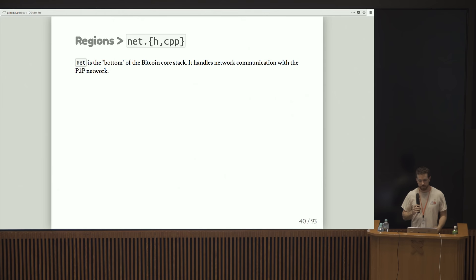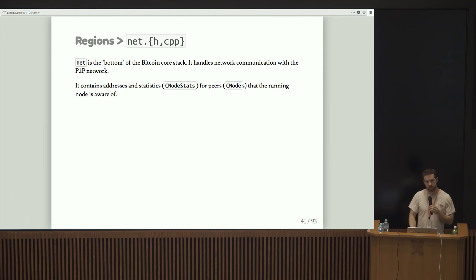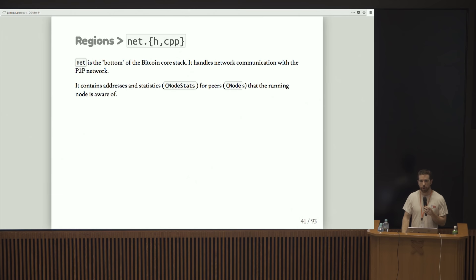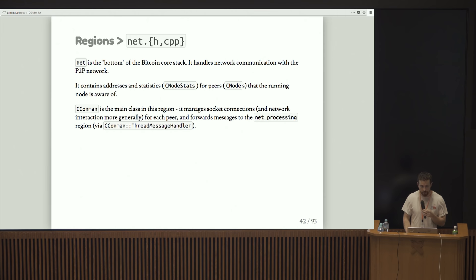Let's talk about net. Net's basically the bottom of the Bitcoin core stack. It's where all the socket-based network communication happens. It contains addresses and statistics on our peers. So that's CNodeStats and CNodes. We keep various information on those for the purposes of figuring out who good peers are and who bad peers are, who is synced to what tip, things like that.